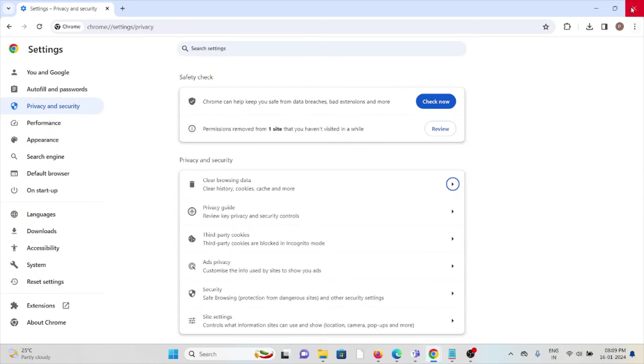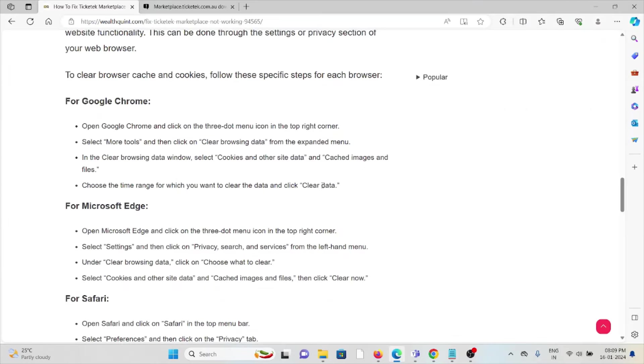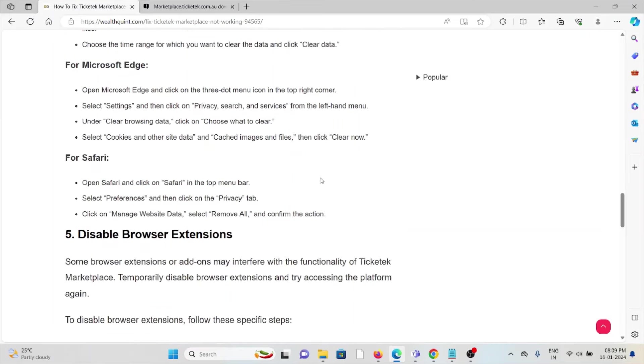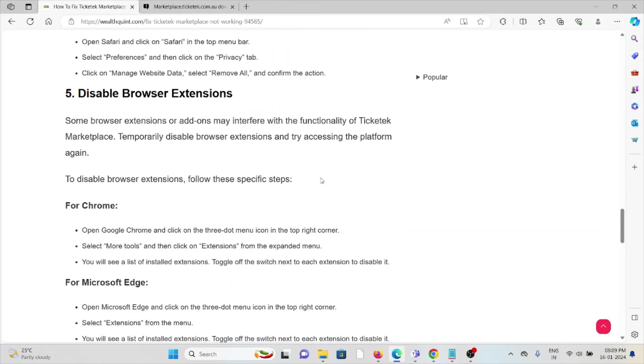Follow similar methods for Microsoft Edge and Safari.